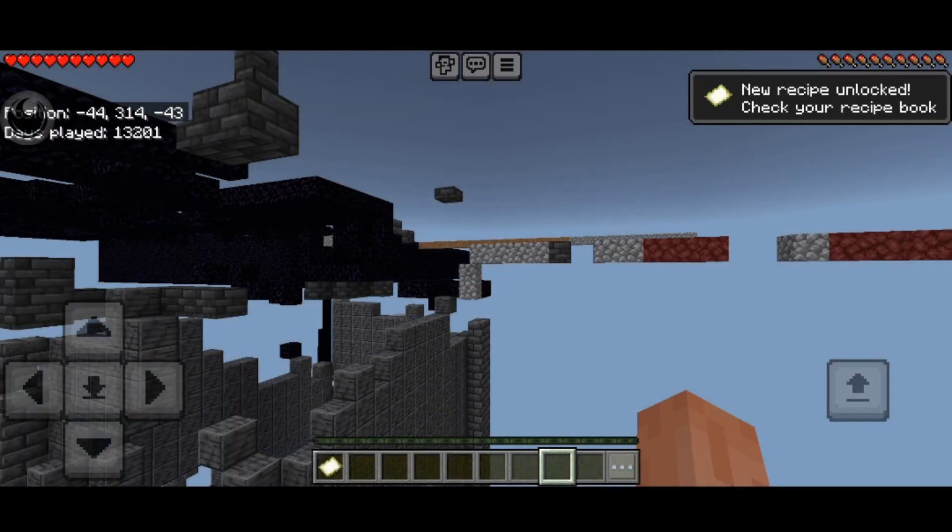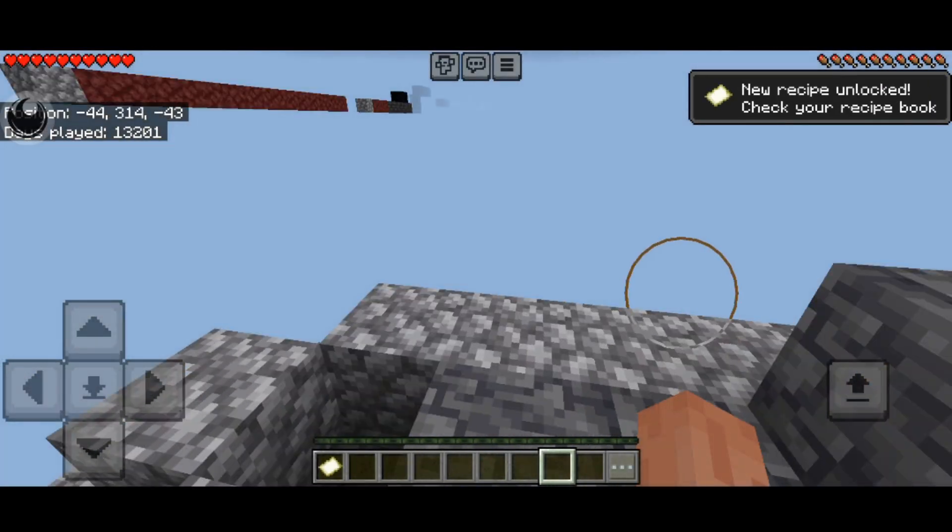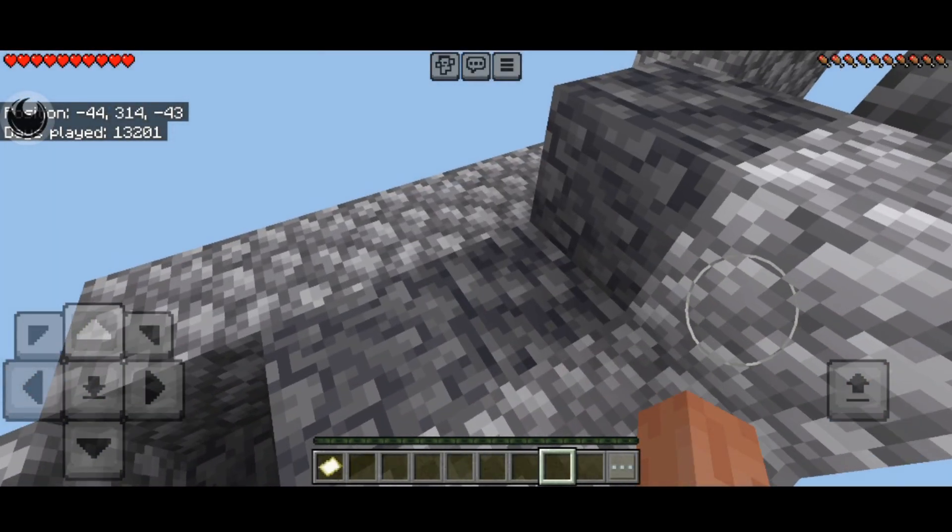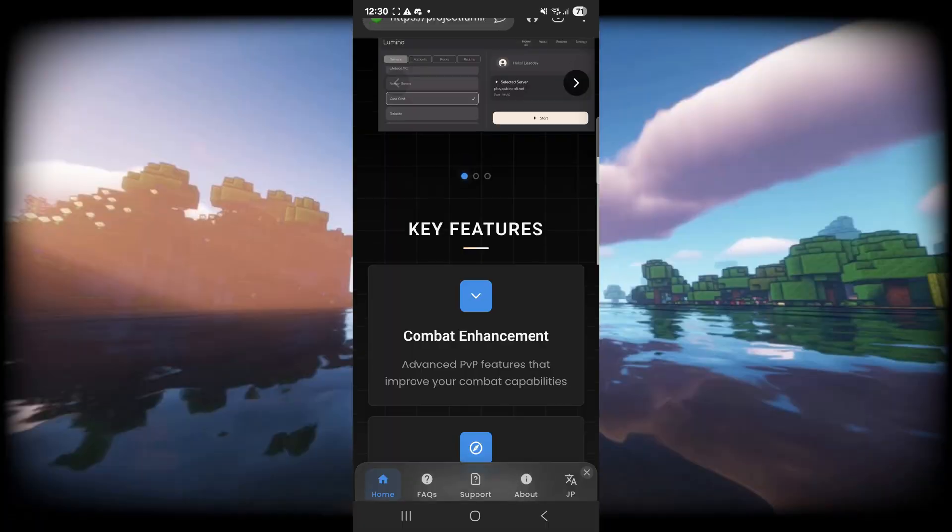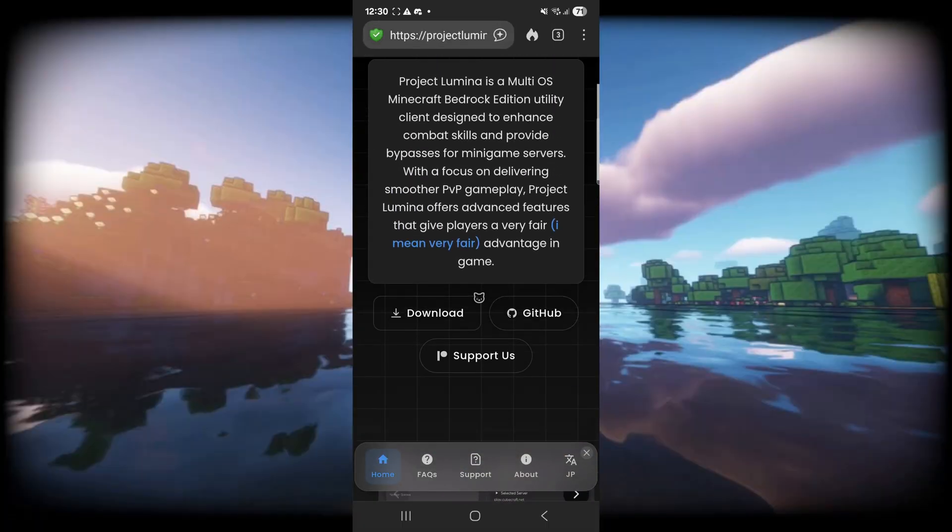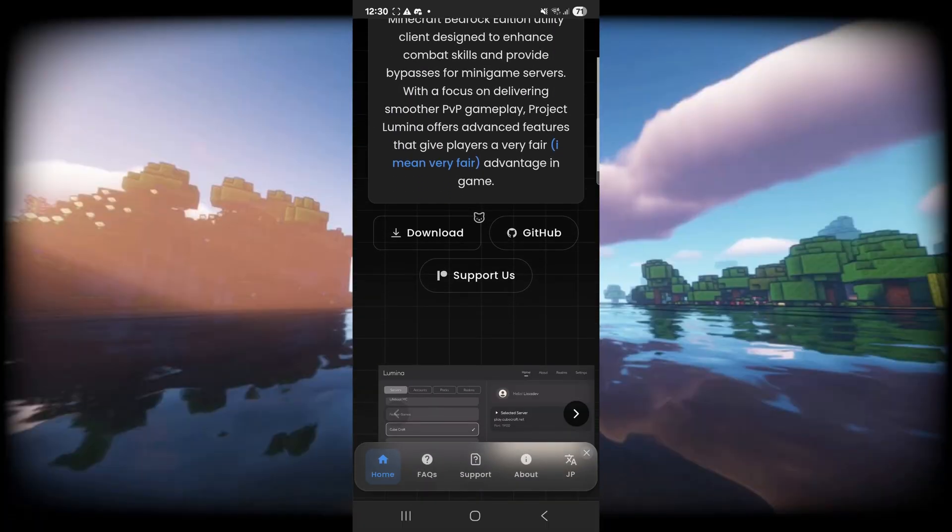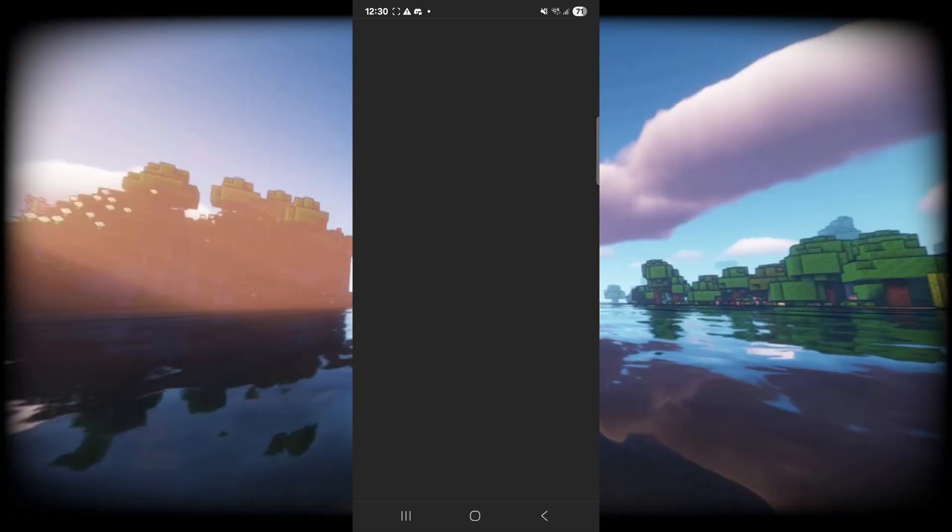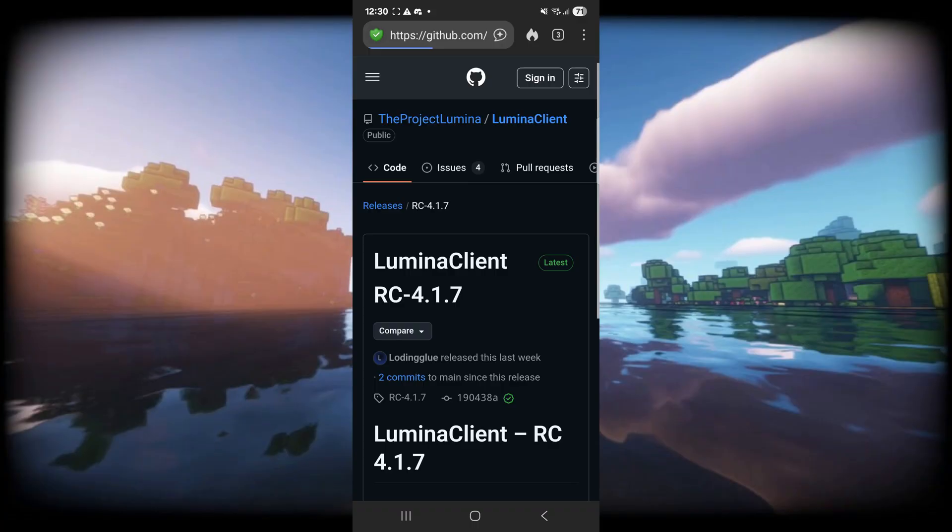To get started, you want to go ahead and download Lumina Client from their official website. This will be linked right down in the description below. Here you'll want to simply click on this download button, and that is going to bring you over to their GitHub page.